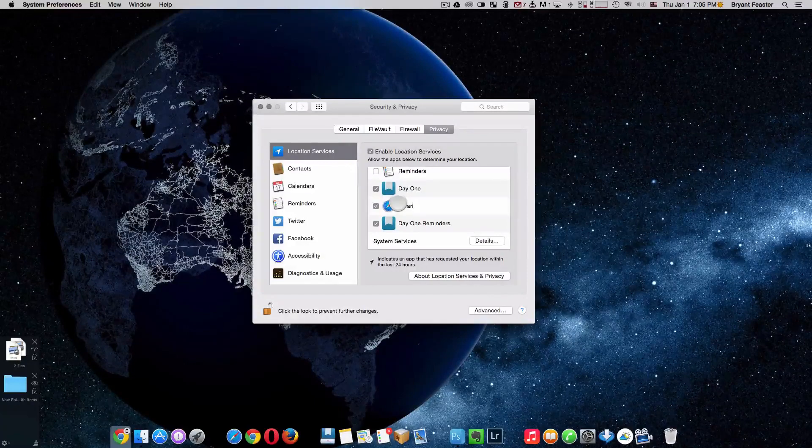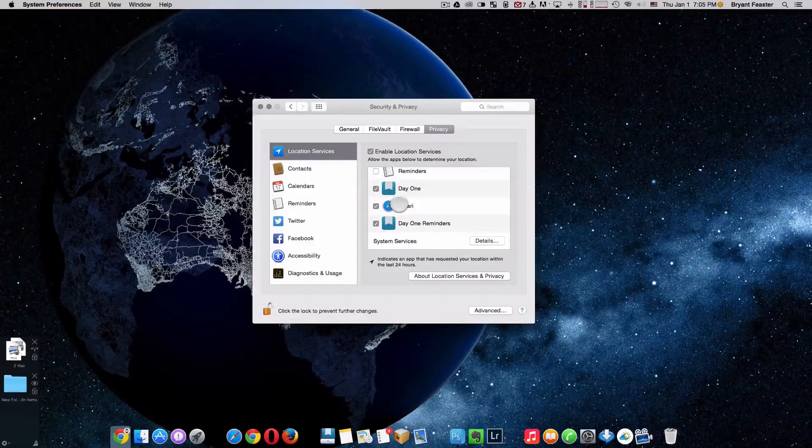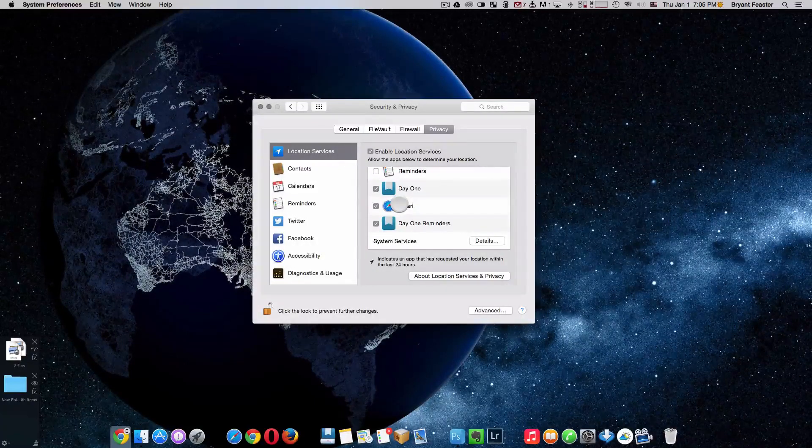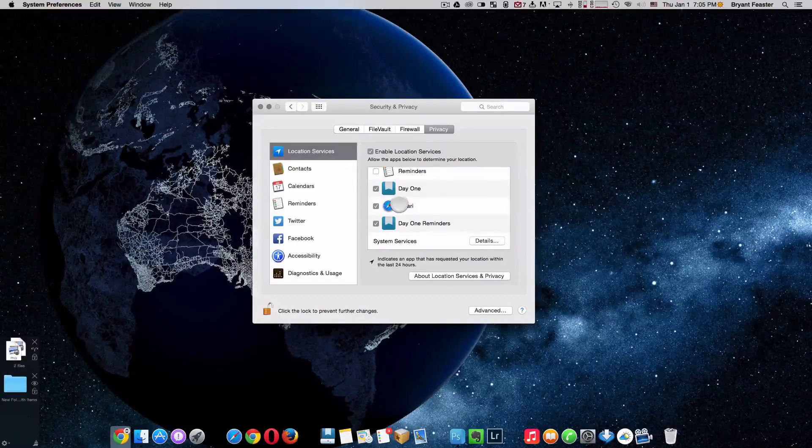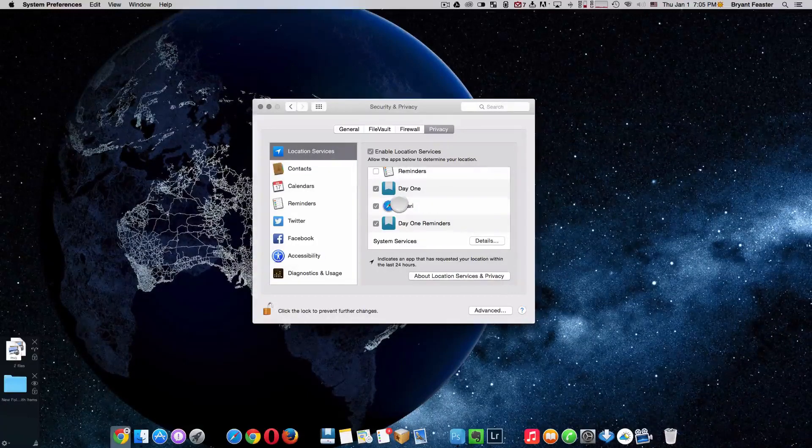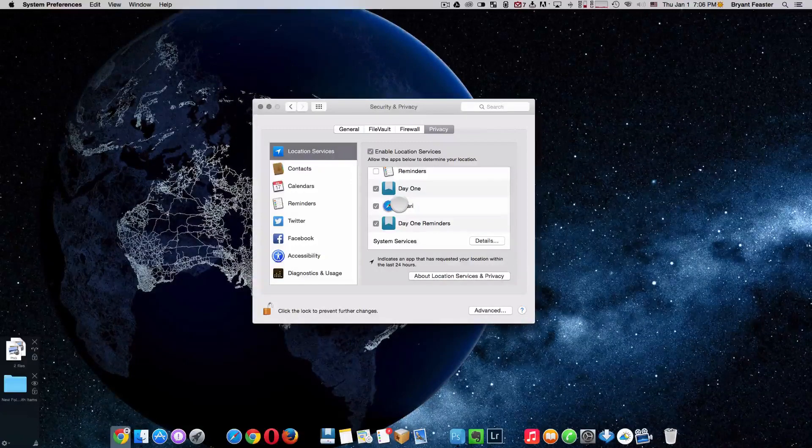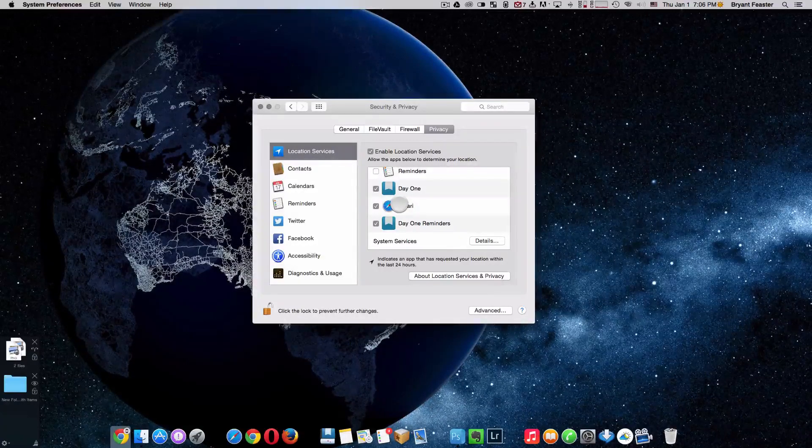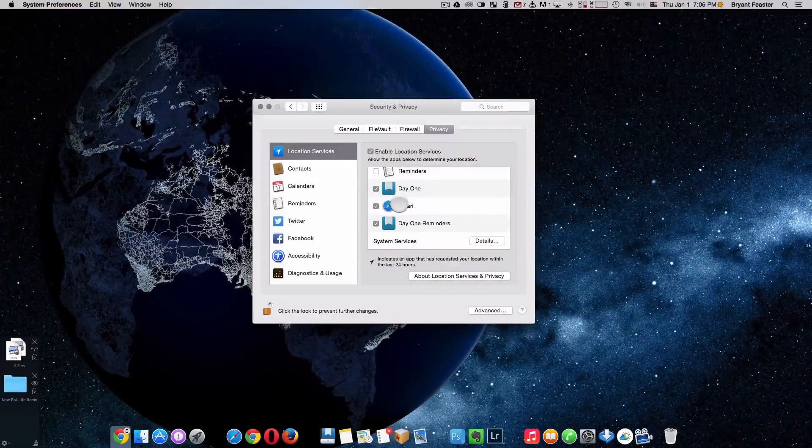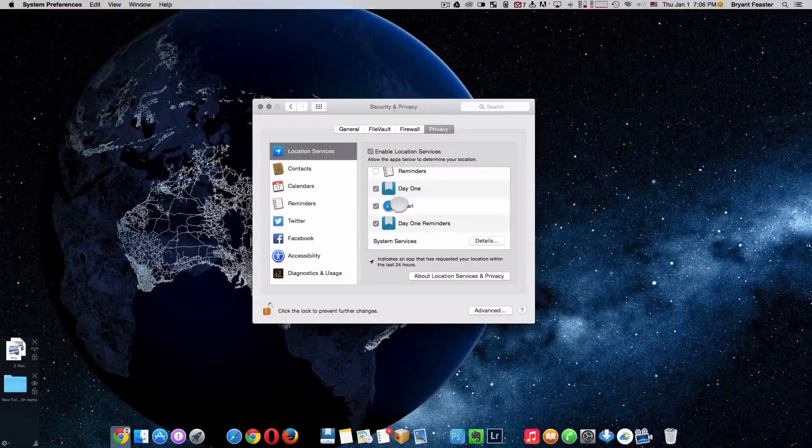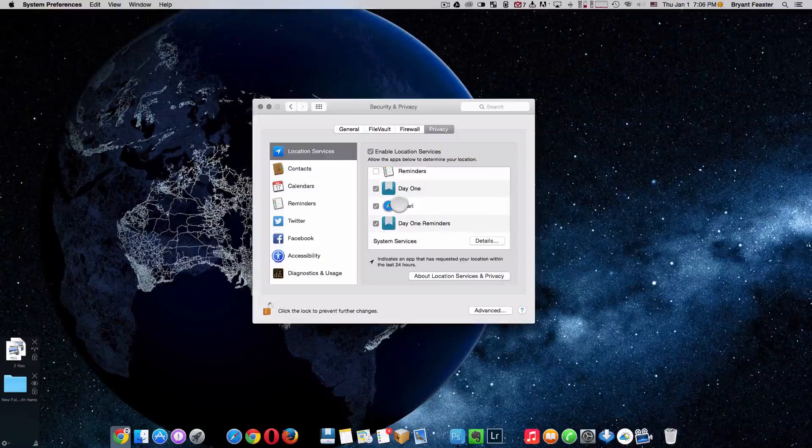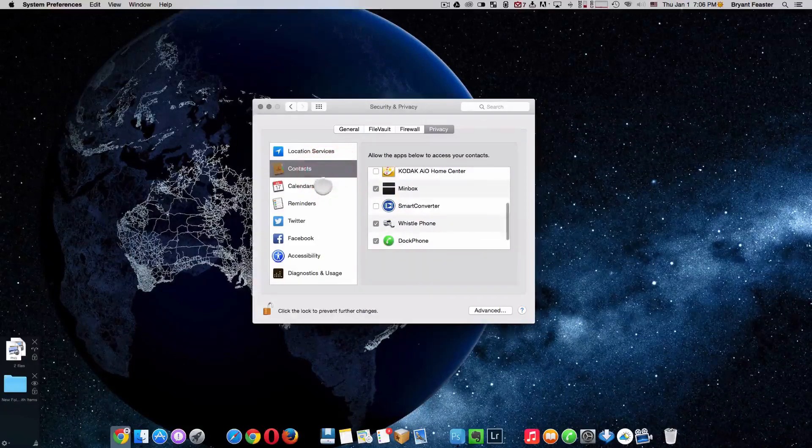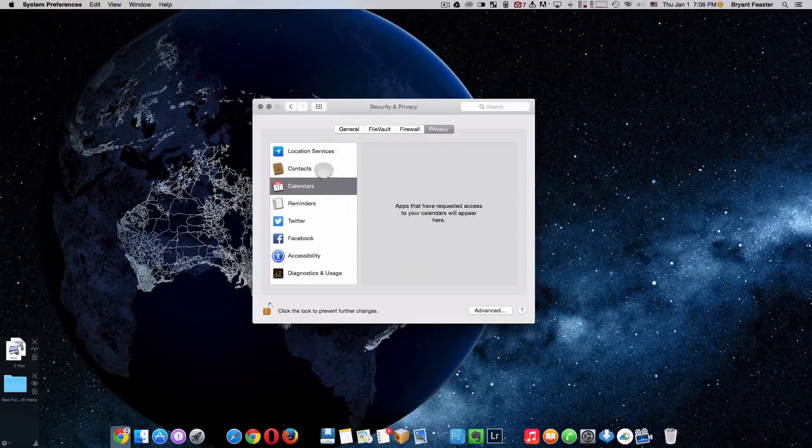So you may go to a website where Safari wants to access your location because you just may be on a website that's got something to do with traveling and information or something like that. So we'll need access to your Mac to let their website know, hey, this person is in Chicago at this address and this is how far it will take you to get from here to there. So that's what that is, such as contacts and calendars and stuff like that.